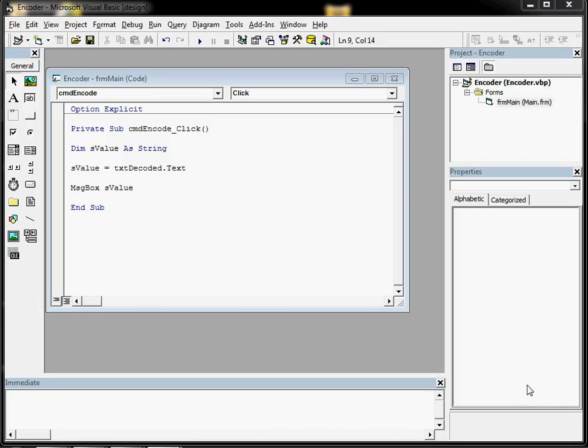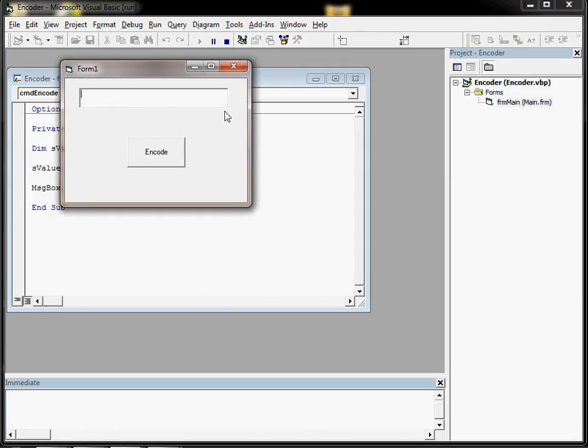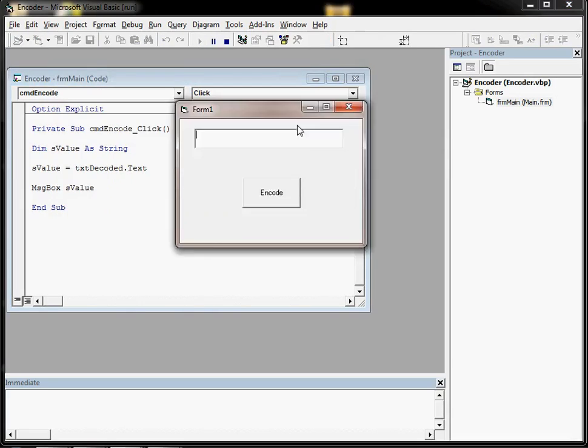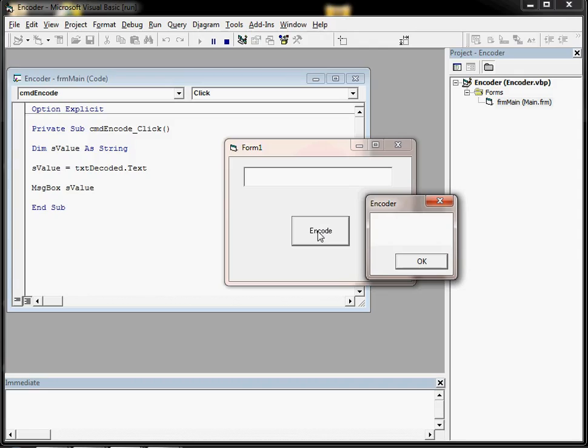So we'll look at an example of where an if-then-else statement can be used. We'll look at the little encoding application that we've been building, and a problem we've got at the moment is if we click on encode and nobody has typed anything into the text box, we still get a message coming up that is blank because we want to display the value of the text box. It's blank here so it's going to be blank in the message.